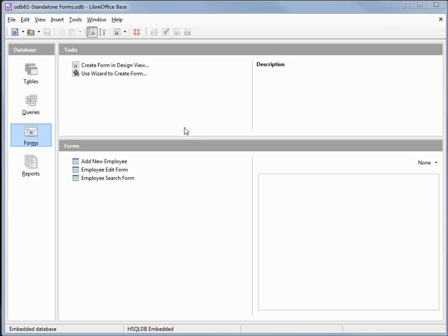I've made a copy of odb60 and I'm calling this one odb61 standalone forms. What we're going to do in this video is make a copy of the three forms we have in our database and run them from our desktop. Before we start, I want to mention that macros will not work in standalone forms. We're not using any macros in this tutorial series, so all the forms we created can be used as standalone forms. The first thing we need to do to make a standalone form work is to register the database.